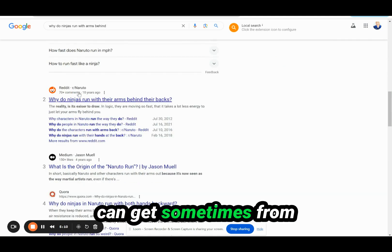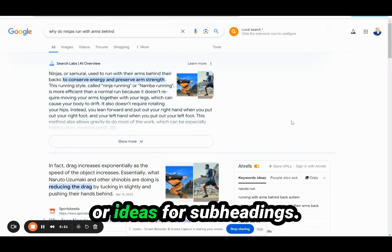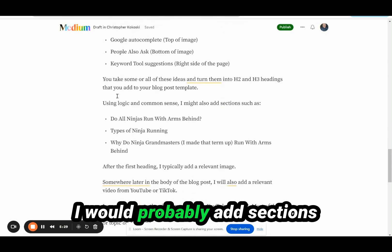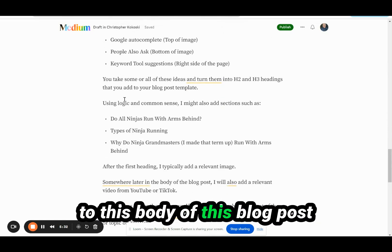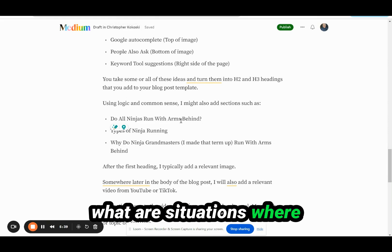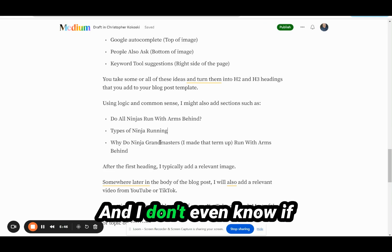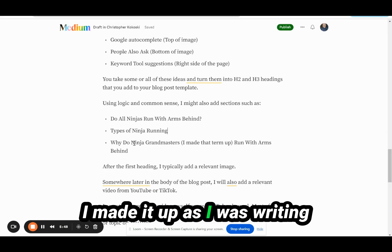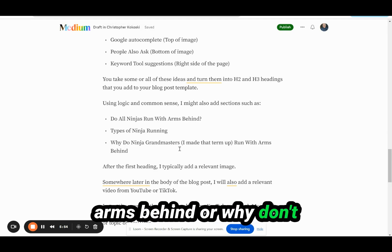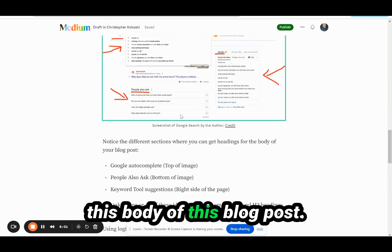You can also get ideas from Reddit, keyword tools, or just use your common sense. I would probably add sections like 'do all ninjas run with their arms behind?', 'what are situations where they would and wouldn't?', 'types of ninja running,' and even something like 'why do ninja grandmasters run with their arms behind?' — I made that term up, but it could be an interesting and related topic to add to the body of the blog post.